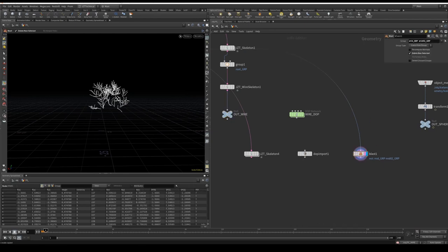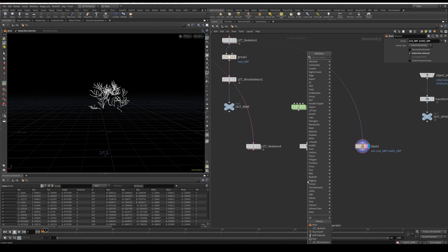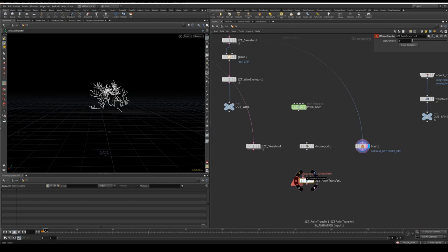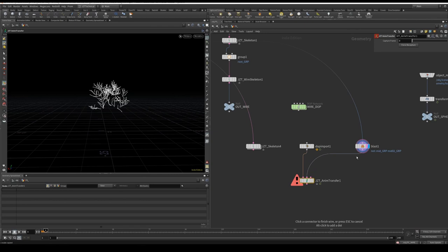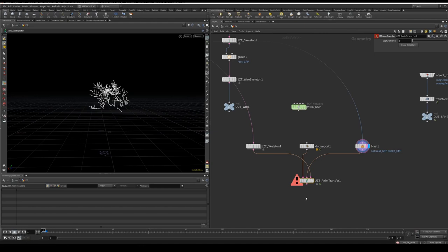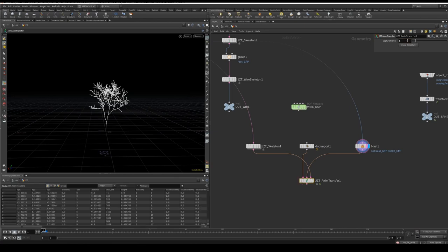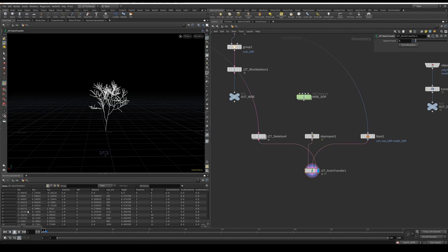So now we're going to bring these all together. To do so, I'm going to create a JZ Tree Anim Transfer node. On the first tab is the animation. On the second is the missing splines. And on the third is the skeleton we want to be able to transfer this animation onto. My capture frame is going to be one. I'm going to flag it and I'm going to hit force recapture.